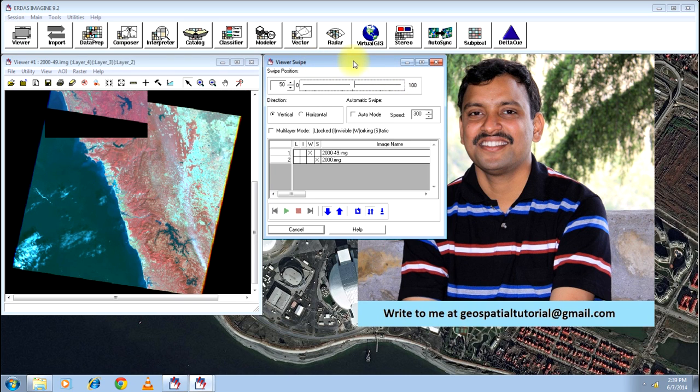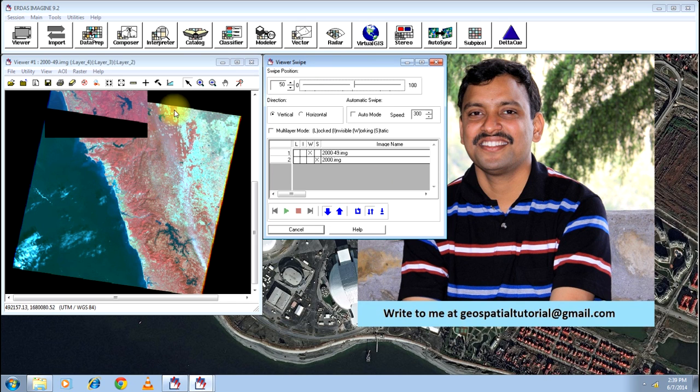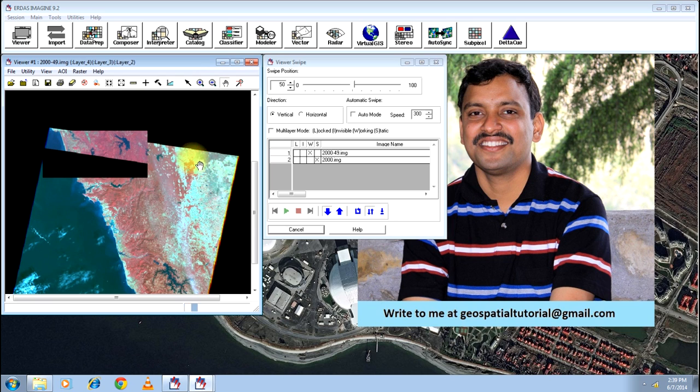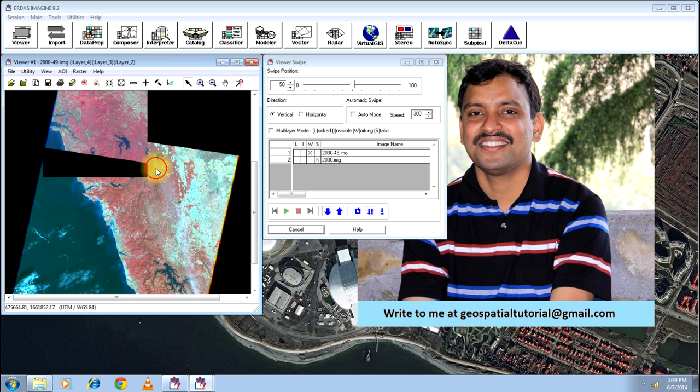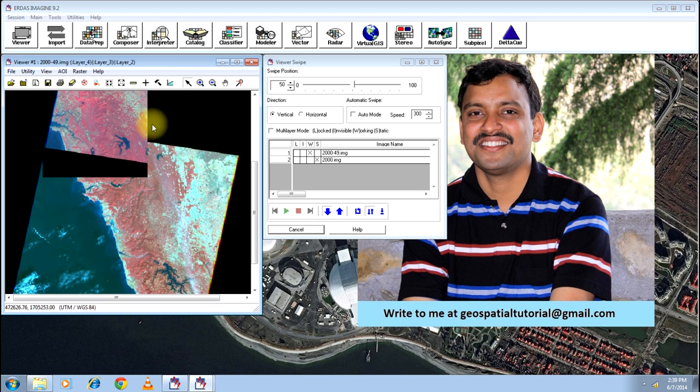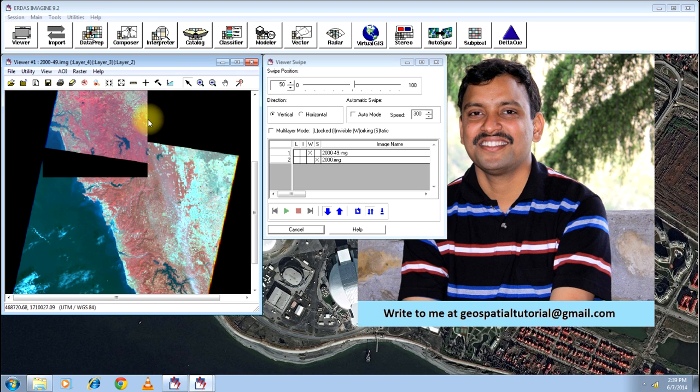But still they are two separate images. If your area, please monitor the cursor carefully, if your area is falling somewhere in this area, if this is your study area, then though the area is very small, it covers more than two images.